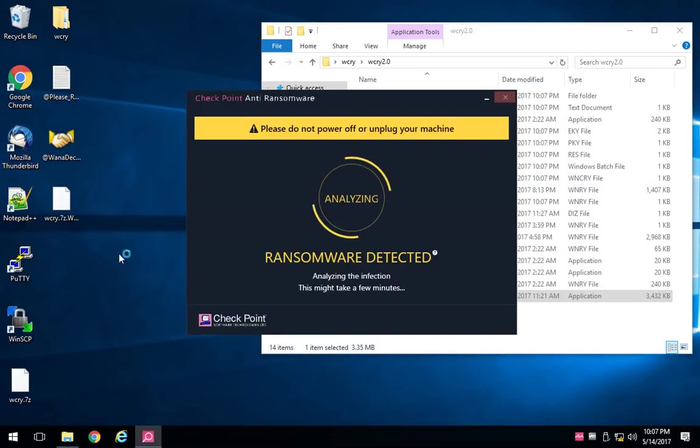It's immediately started creating artifacts on my system, but the checkpoint anti-ransomware blade has kicked in as well.